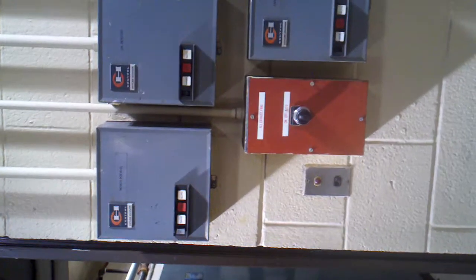Here's all the breakers for everything in the shop. This is the tool room here. Various tools.